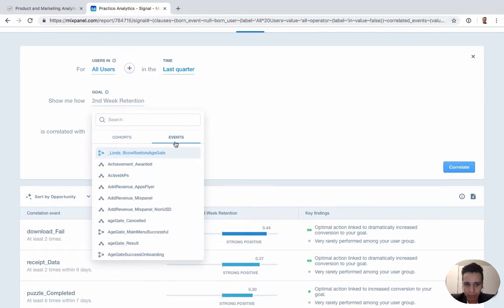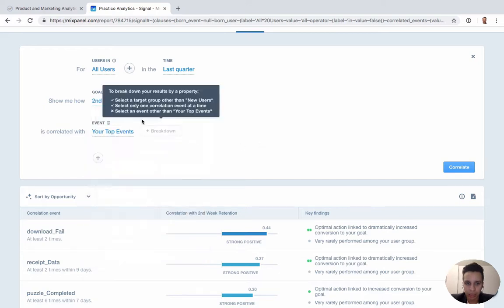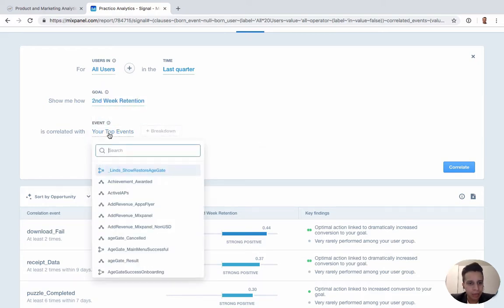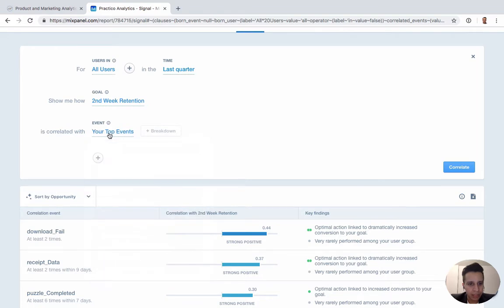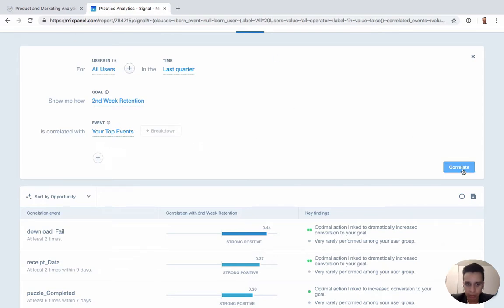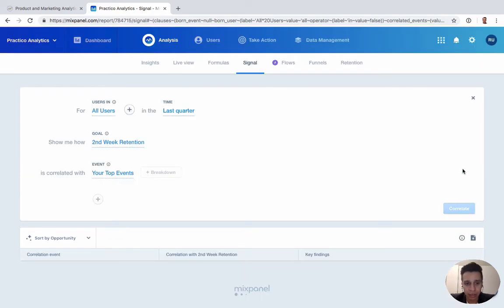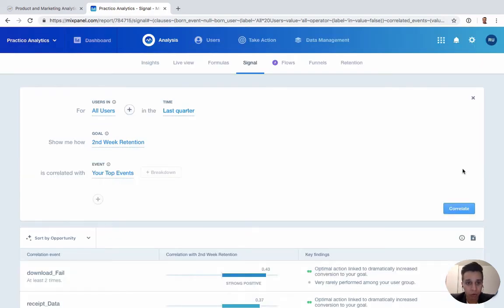And you can, of course, have a specific event, maybe something like a subscription event or something else that you're trying to look at in terms of as a goal. And then we have either top events, or we want to choose specific events that we want to look at. In this case, we'll run this all users, last quarter, second week retention, and top events. So look at the most popular events within our account, and then try to find some correlation.